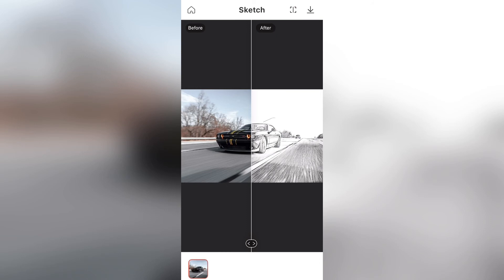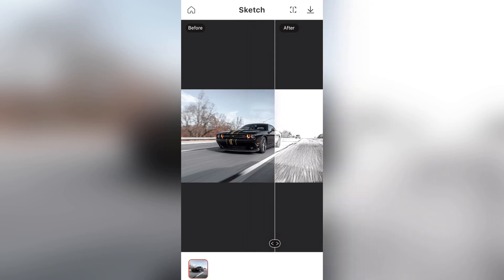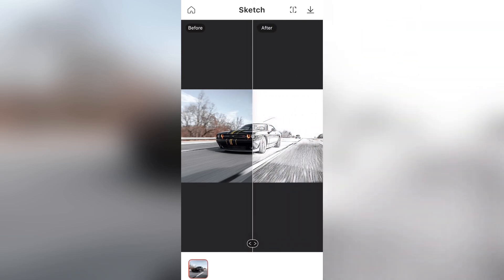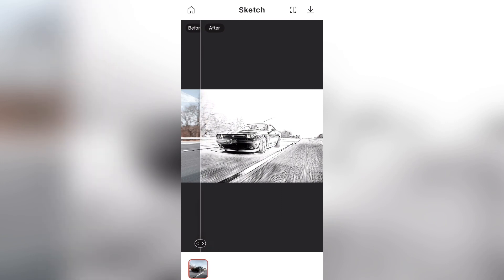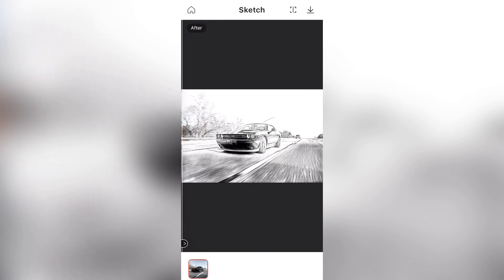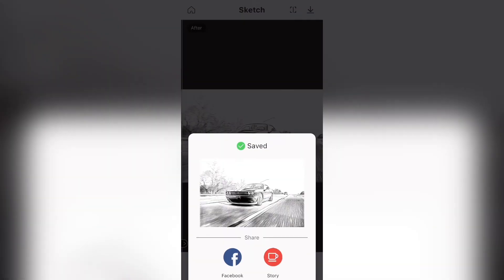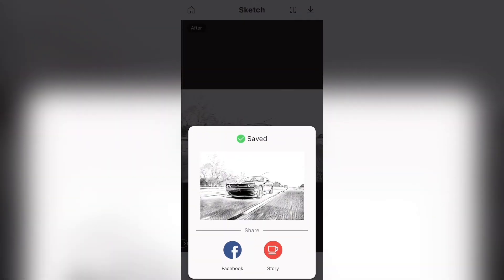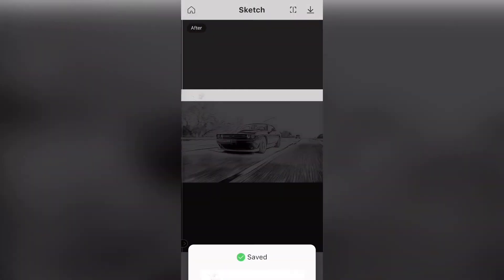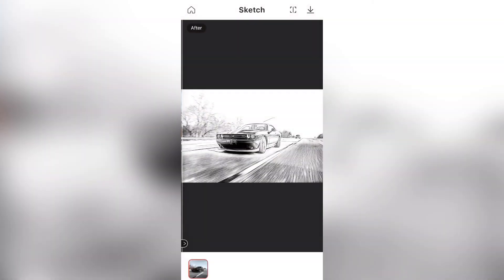After I finish watching the ad, you can see the before image is on the left side and the after image has converted every single detail of this car into a sketch. Now to save the image, at the top right corner, just hit the save button and it will save to your camera roll.